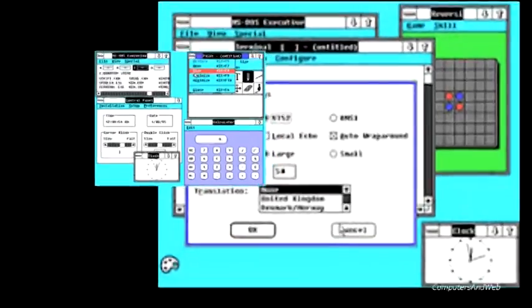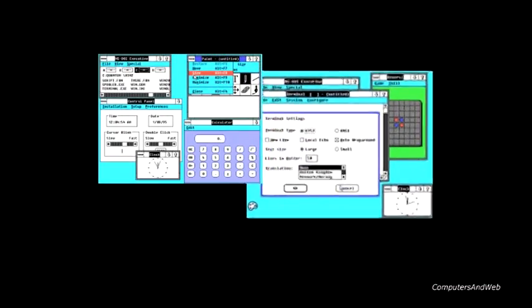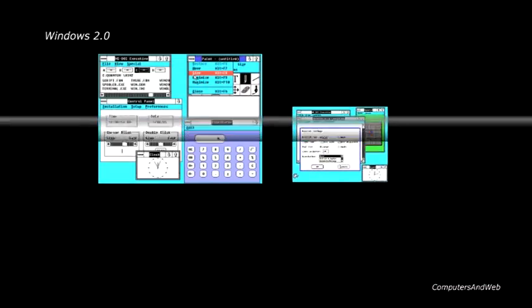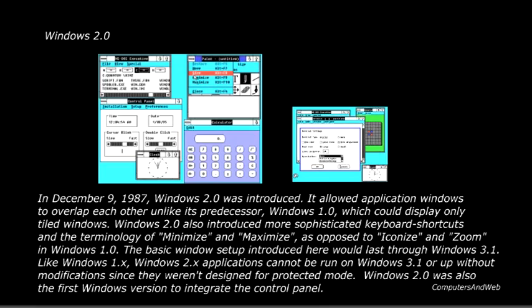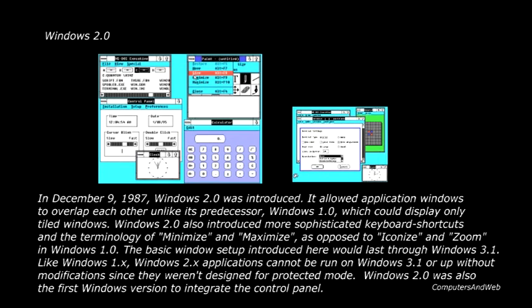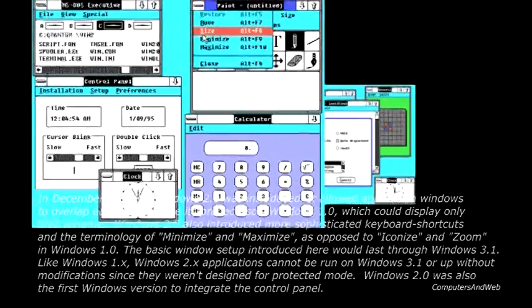On December 9, 1987, Windows 2.0 was introduced. It allowed application windows to overlap each other, unlike its predecessor Windows 1.0, which could display only tiled windows. Windows 2.0 also introduced more sophisticated keyboard shortcuts.